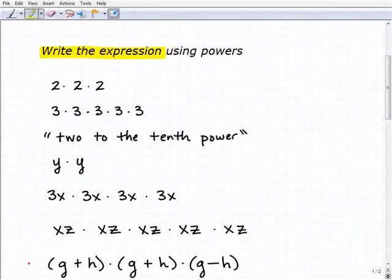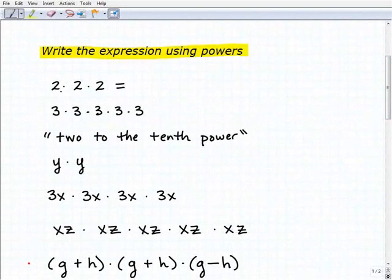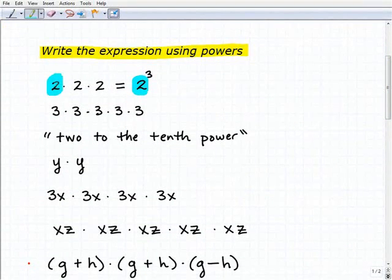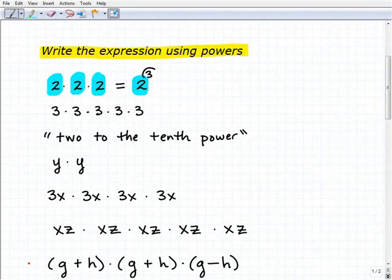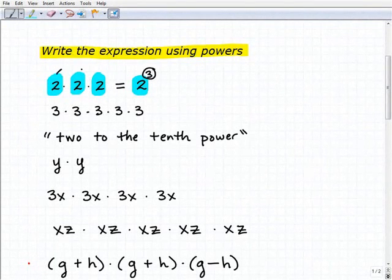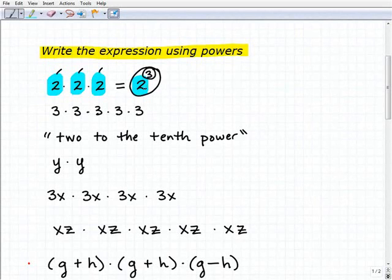The task is we want to write the expression using power notation. So here we have our first problem: two times two times two. What's another way of writing that? We can write that as two cubed. The two is called the base, and it represents what we're multiplying. And the three, right up here, that's called the exponent — it indicates how many times we're multiplying. So we're taking two and multiplying it by itself three times. Two cubed, or two to the third power, is the way we write that. And this is a power.